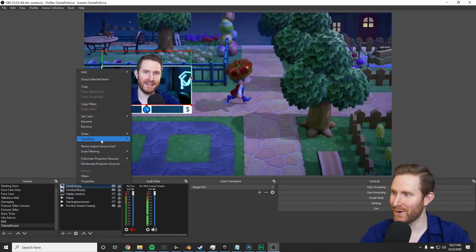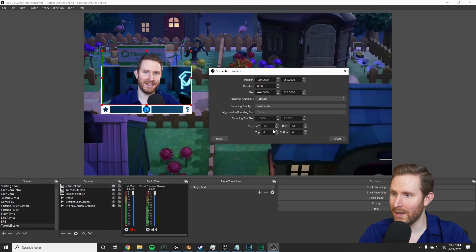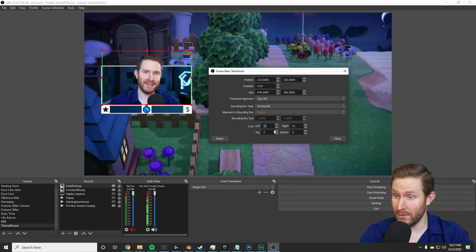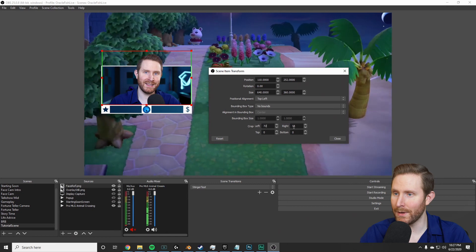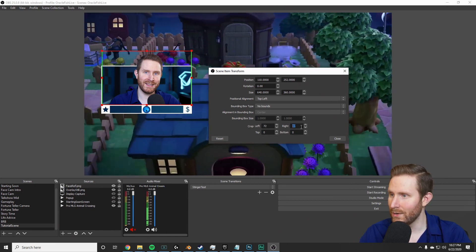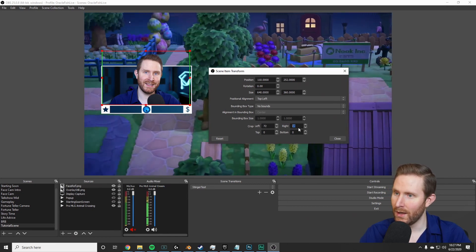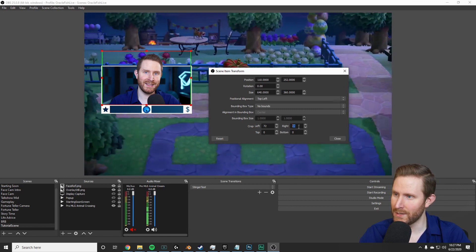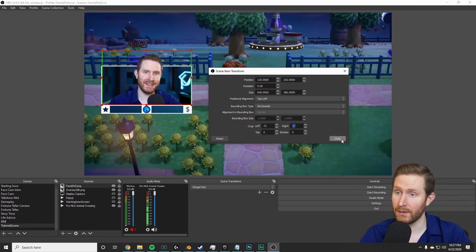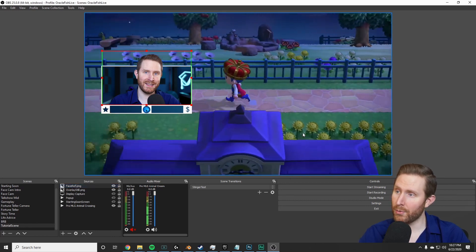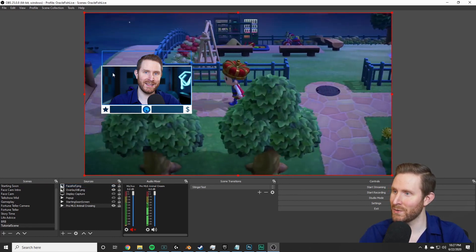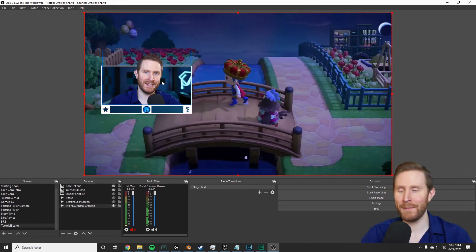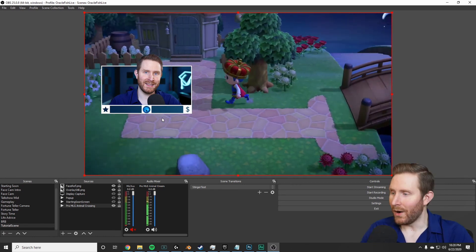And one way to do that would be to right-click it, go to Transform, Edit Transform. And then you can click in one of the boxes for the cropping of left and right, and you can crop this by scrolling your mouse wheel, just going up one or two pixels at a time until you get it matching absolutely perfectly. And that pretty much sums it up. Now it looks like we're sort of popping out of our background image, which I think is pretty cool.